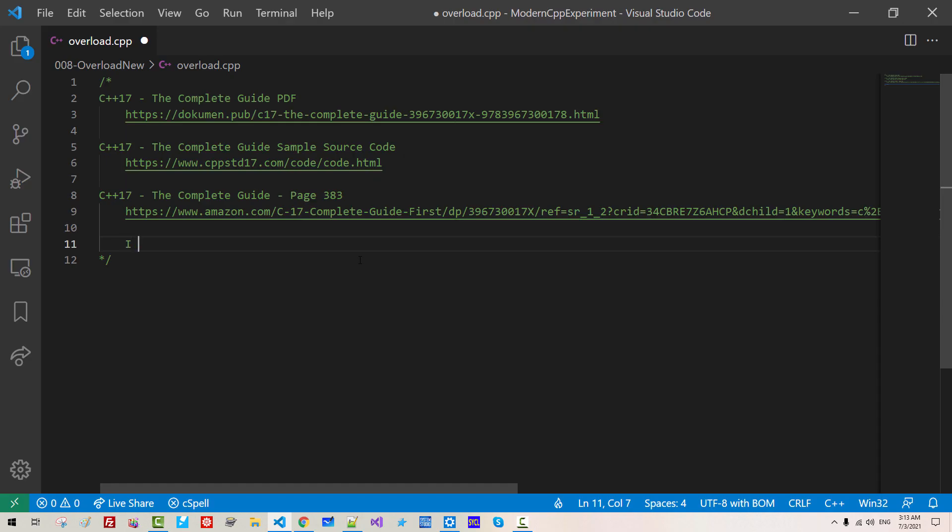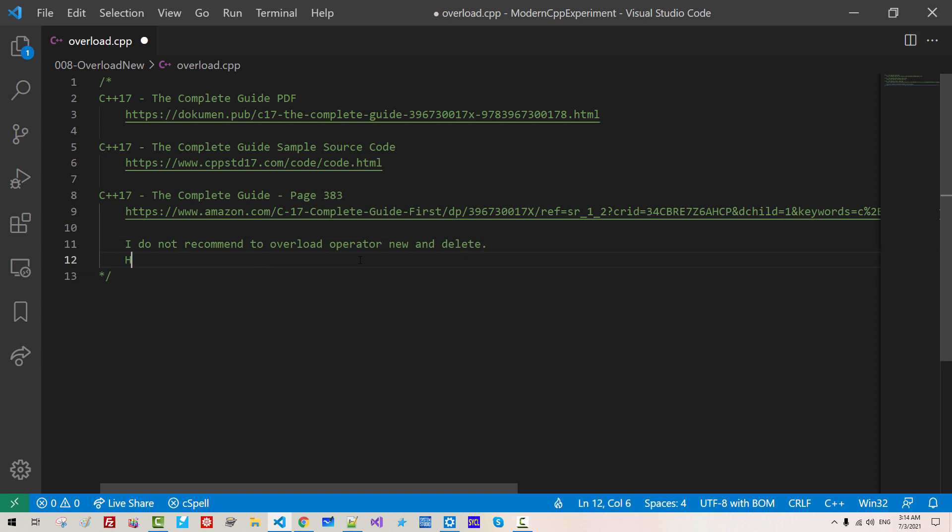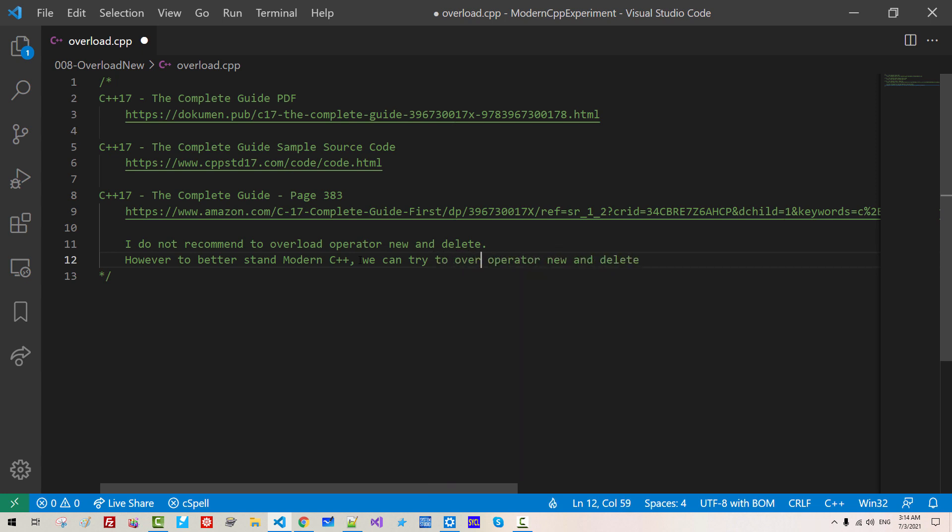I do not recommend to overload operator new and delete. However, to better understand modern C++, we can try operator new and delete. We can try to overload.